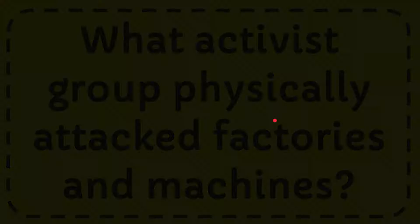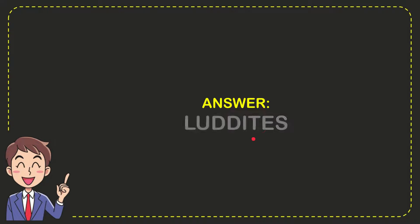Now I'll give you the answer for this question and the answer for the question is Luddite. So that is the answer for the question.